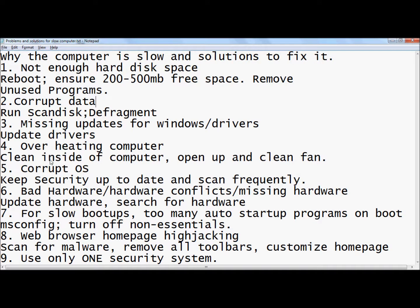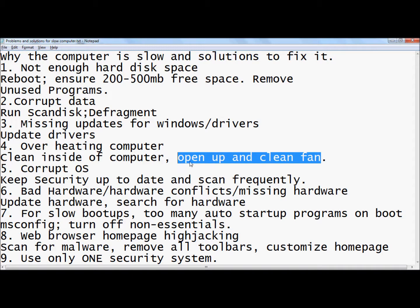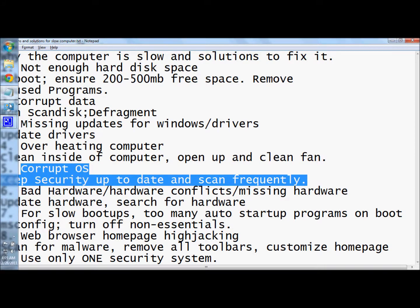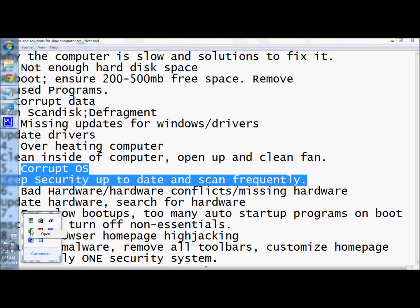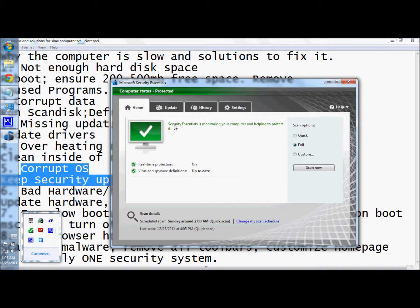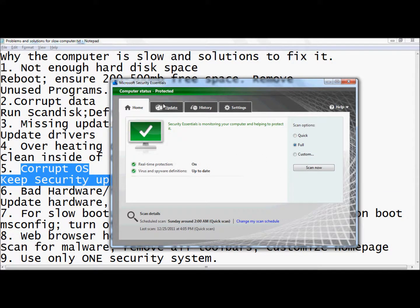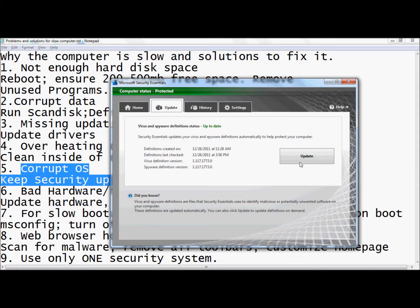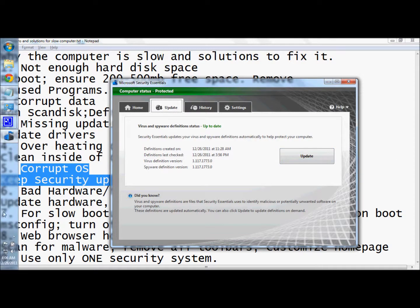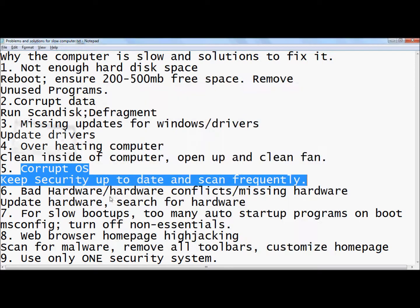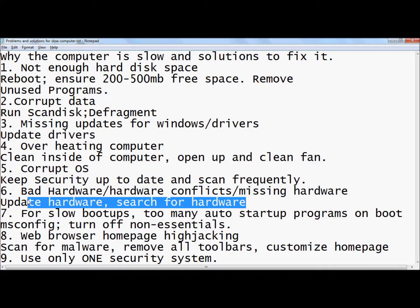Next thing, overheating computer. Really easy - clean the inside of your computer, get a fan for your laptop if you don't have one. If it's overheating it can cause huge problems. You could also have a corrupt OS, so make sure that you have some form of security. Mine is Microsoft Security Essentials which I think is really good. Make sure you do a full scan every now and then and keep it up to date.